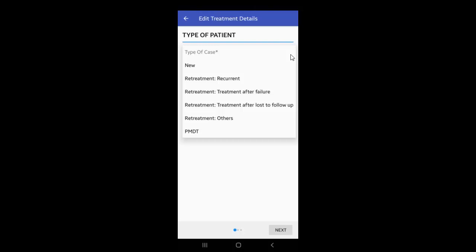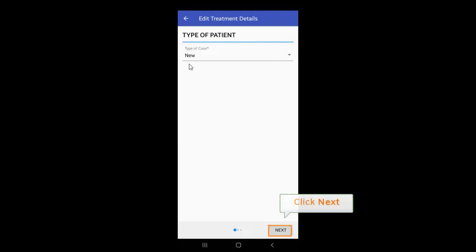To initiate a DRTB patient on treatment, PMDT option has to be selected and then the Type of Regimen details have to be entered. Then click Next.